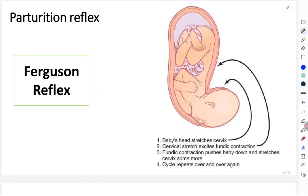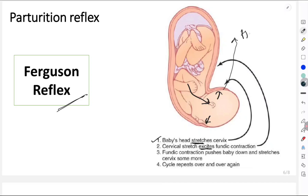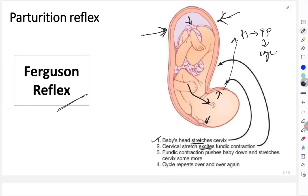Another important function of oxytocin is the parturition reflex, also called the Ferguson reflex — a classic example of a positive feedback mechanism. As the baby descends, it stretches the cervix; this cervical stretch excites fundic contractions. Impulses go to the hypothalamus, which causes oxytocin to enter the posterior pituitary, releasing more oxytocin, which causes further contraction of the fundus of the uterus. This pushes the baby down further, causing more cervical stretching, repeating until expulsion of the baby.